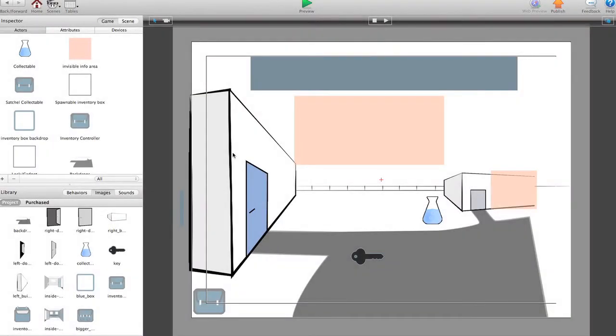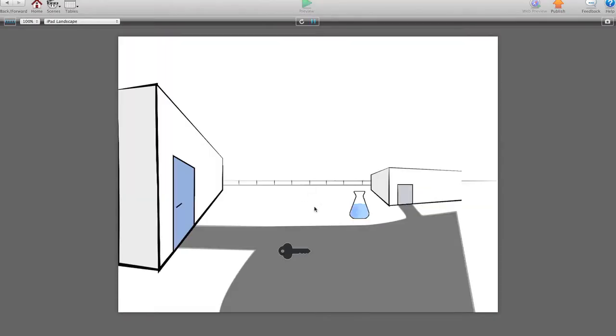Hey guys, this is John from Stormy Studio and this is a little video to show you the progress I've made on my inventory project so far. Go ahead and preview it.